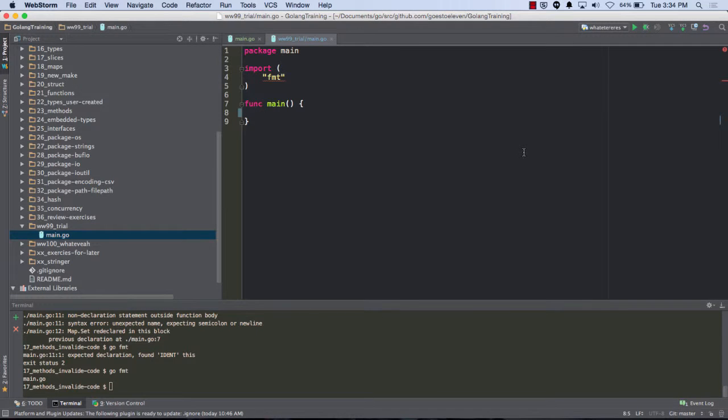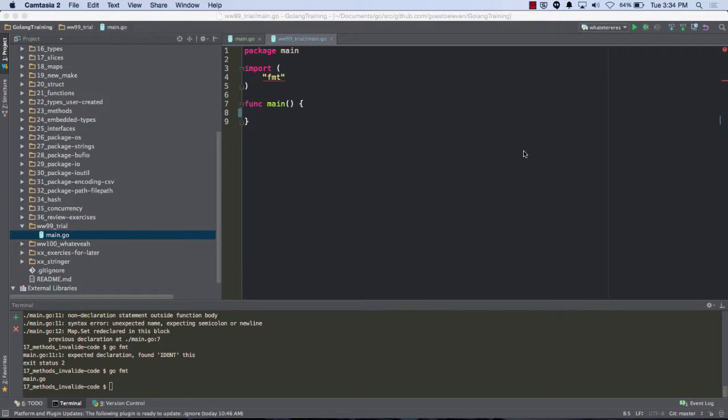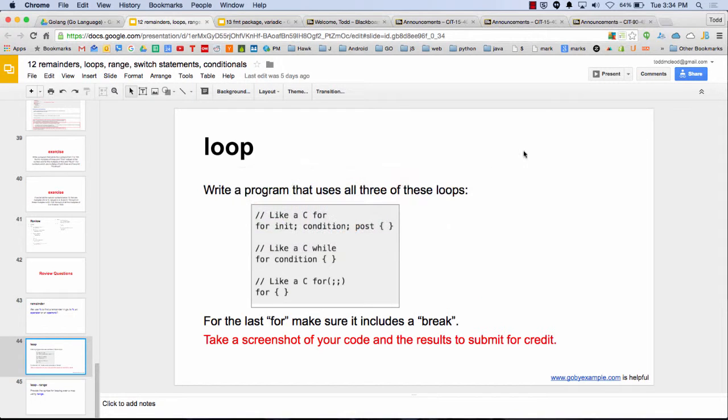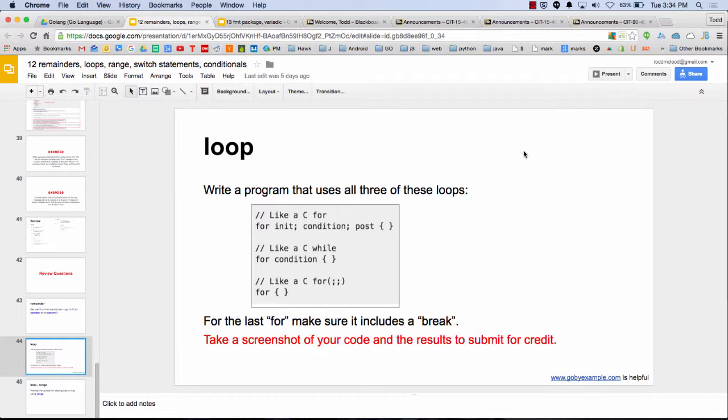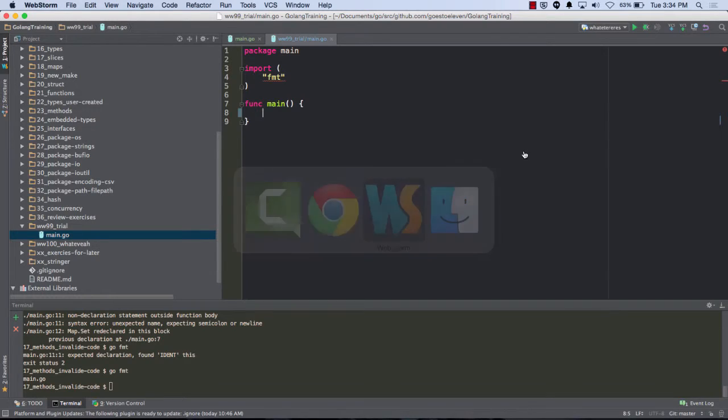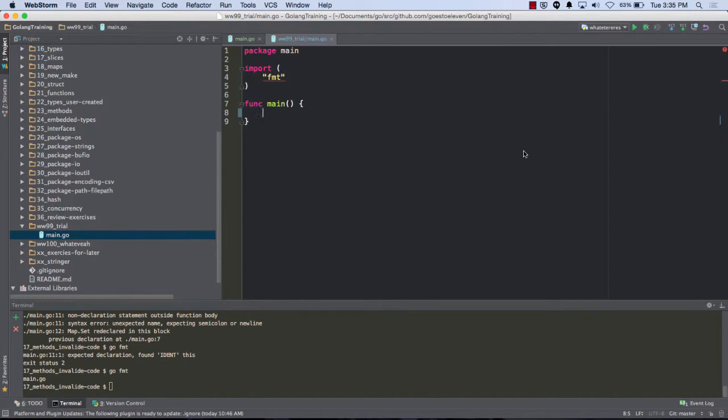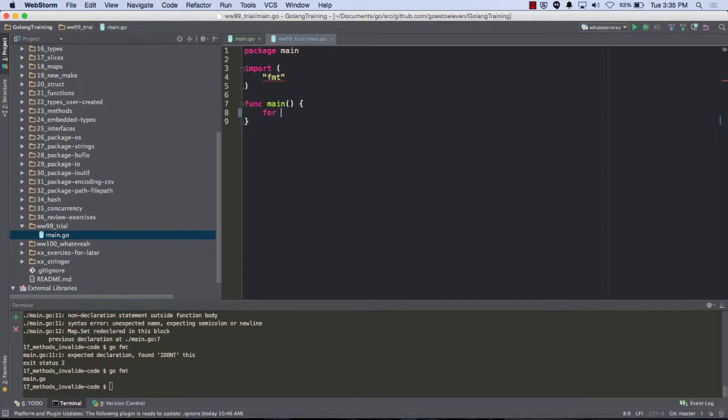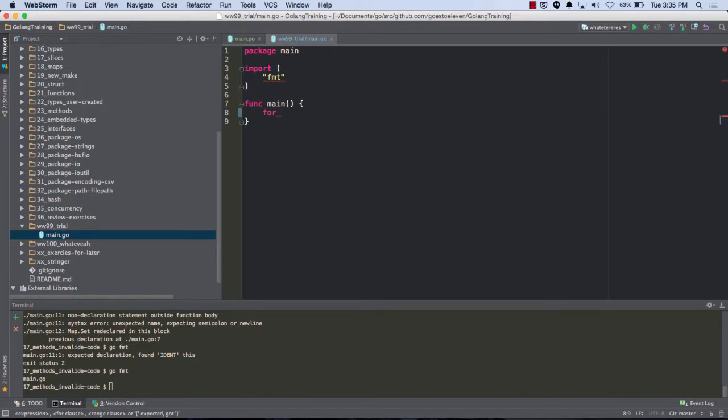Nice to have you. So we're going to do a group coding exercise, and the exercise that we're doing is to use all three of these loops. Let's start with the init condition post. So what do I want to type here? Somebody shout out what I want to type. Initialize something for the condition, create a variable. Sure, okay, so I create a variable. Do I need to do a var or can I do shorthand?